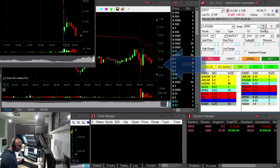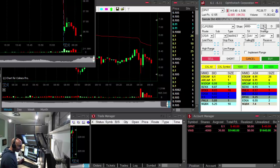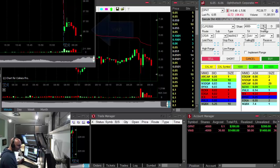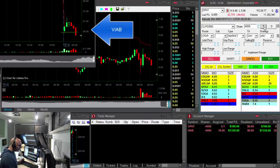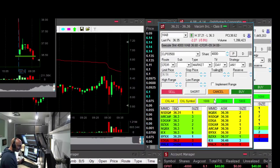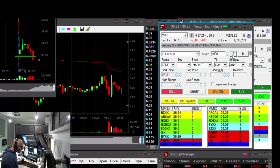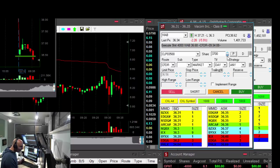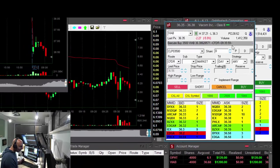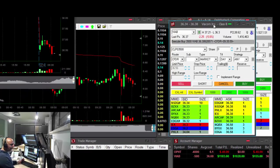OPHT down 84% and very nice reversal. Look at Viacom, it's moving. Getting ready to take my partial in Viacom, any pullback right now.